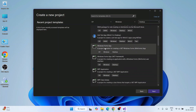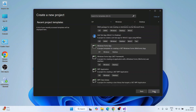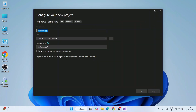Scroll down through the templates and you'll find the C# Windows Forms App template. Select that and click Next. It will then ask you to provide a project name — we'll name it 'Hello World'.